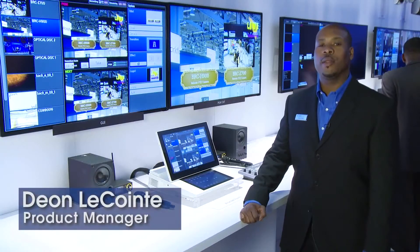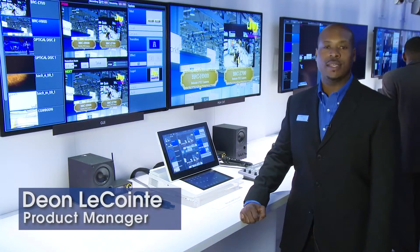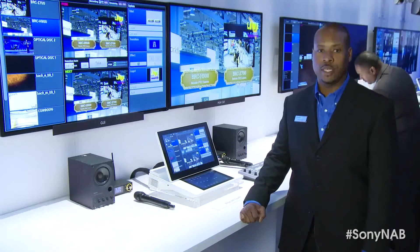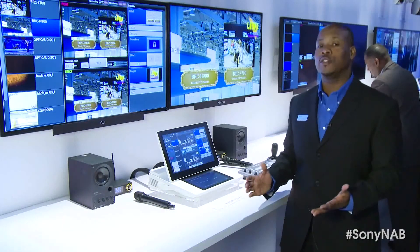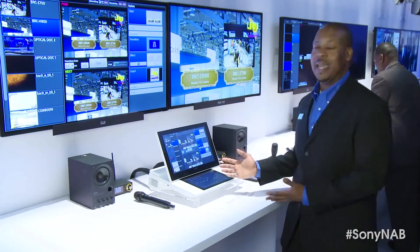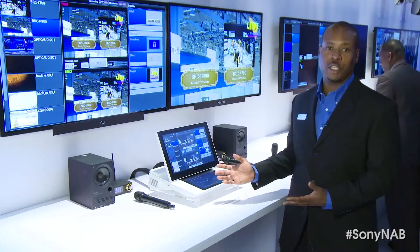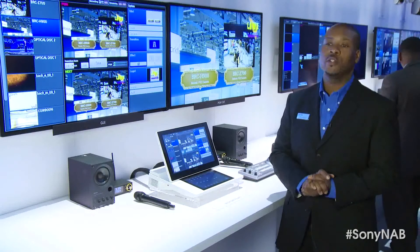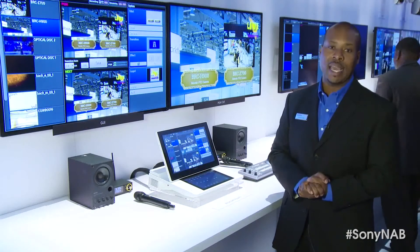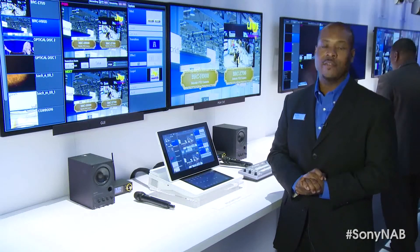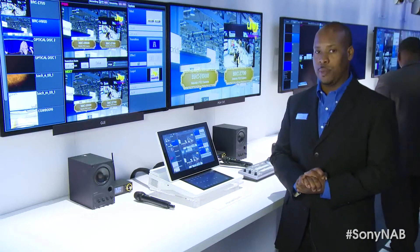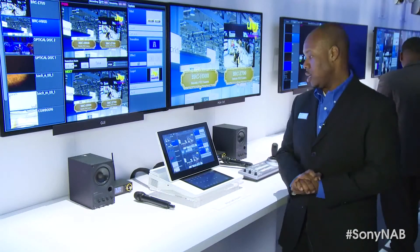Hello, good morning and welcome to the essential live production area at the Sony booth at NAB 2013. Today we're proud to introduce the Anycast Touch, the latest evolution in Sony's Anycast video production lineup of products.